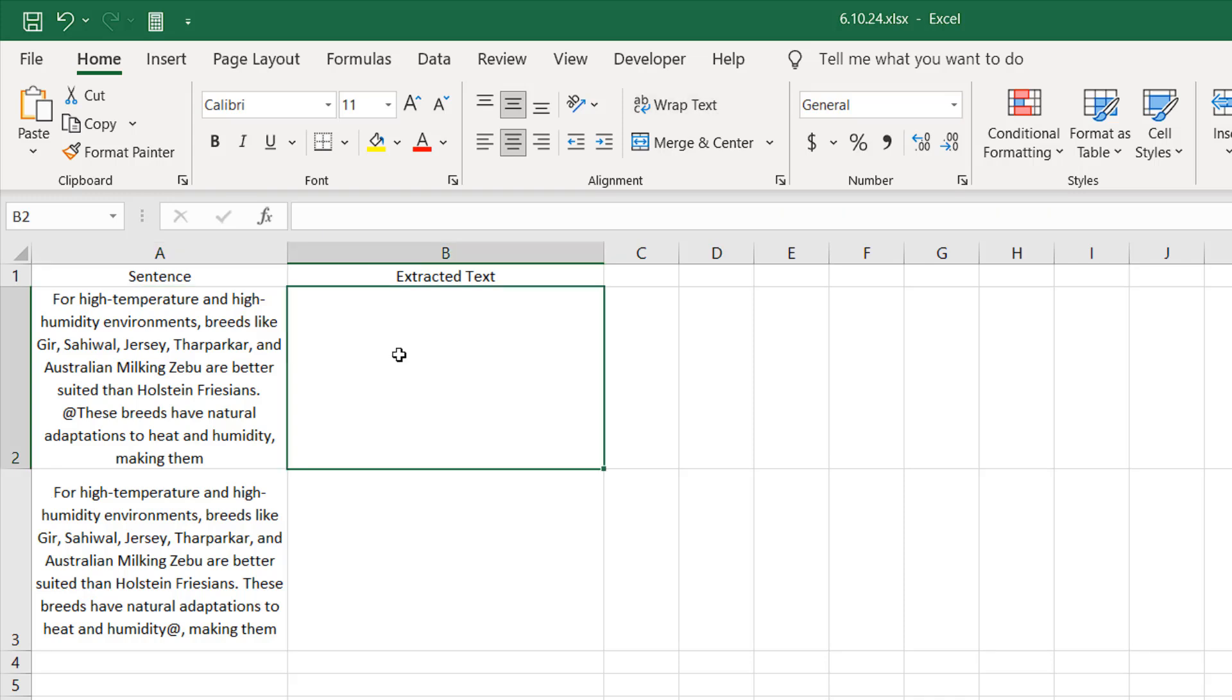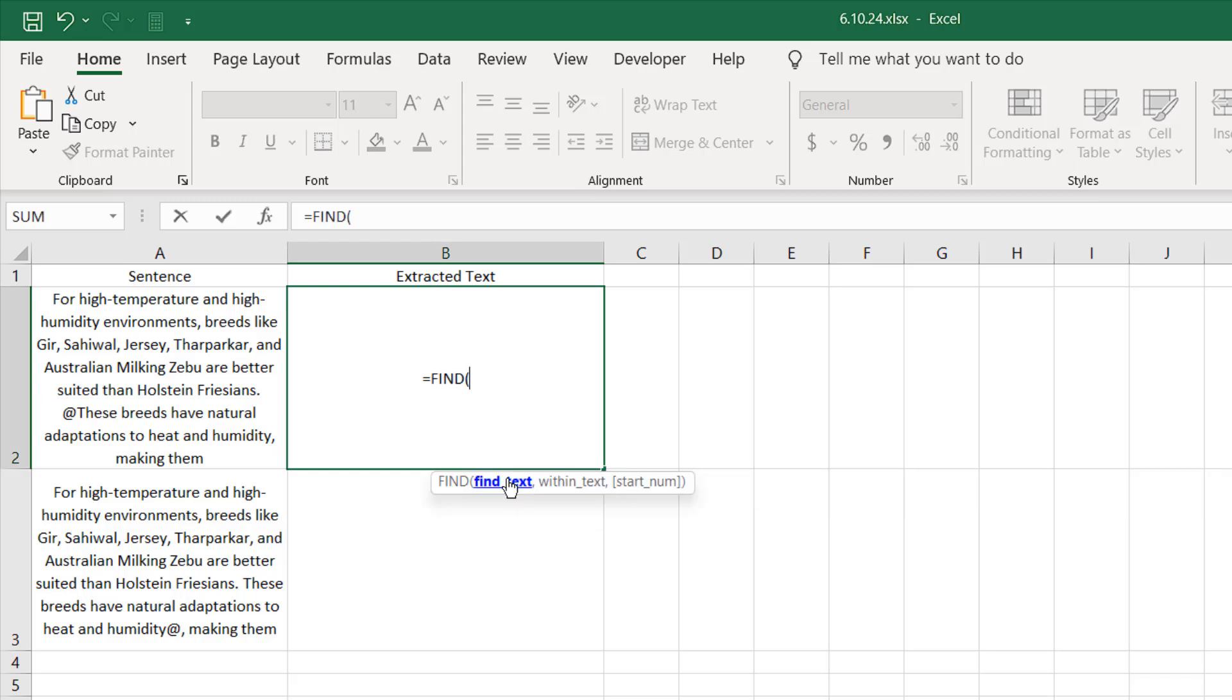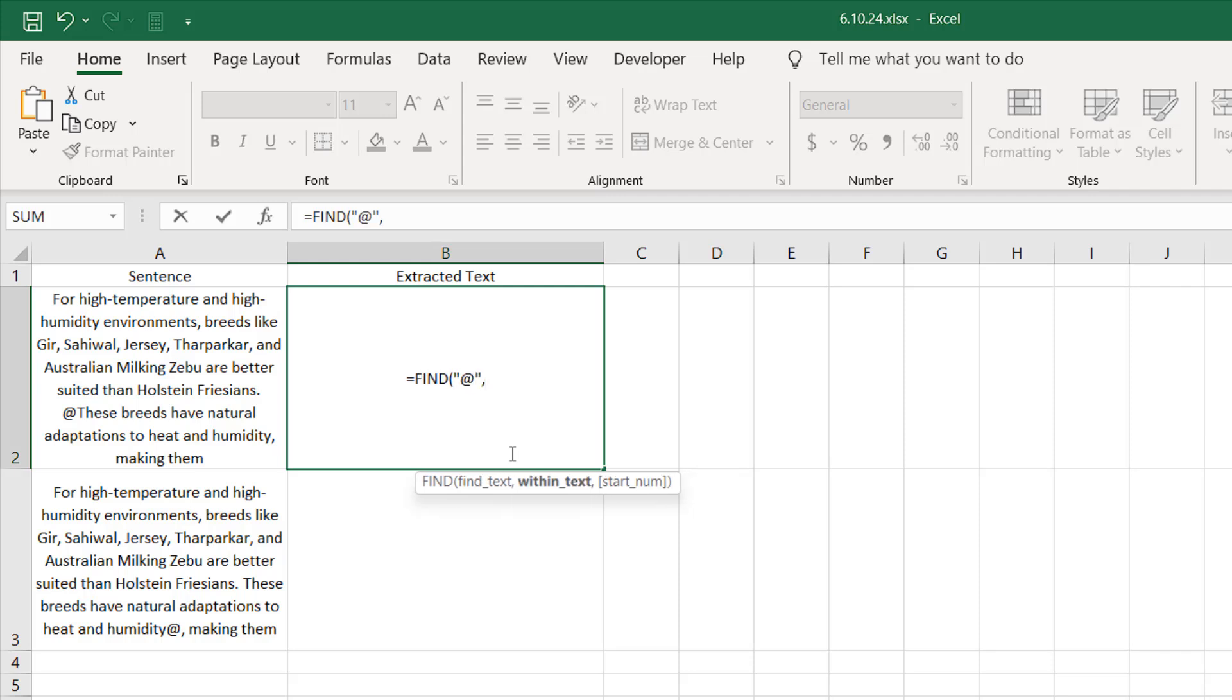First I need to find out where we have that specific character. I'm going to write here equals FIND. Here is our function. I'm going to double-click. Which text do we want to find? We want to find the at character, so I'm going to write here within double quotation at sign. Then from where do we want to find the text? Our text is in cell A2, so I'm going to select that.